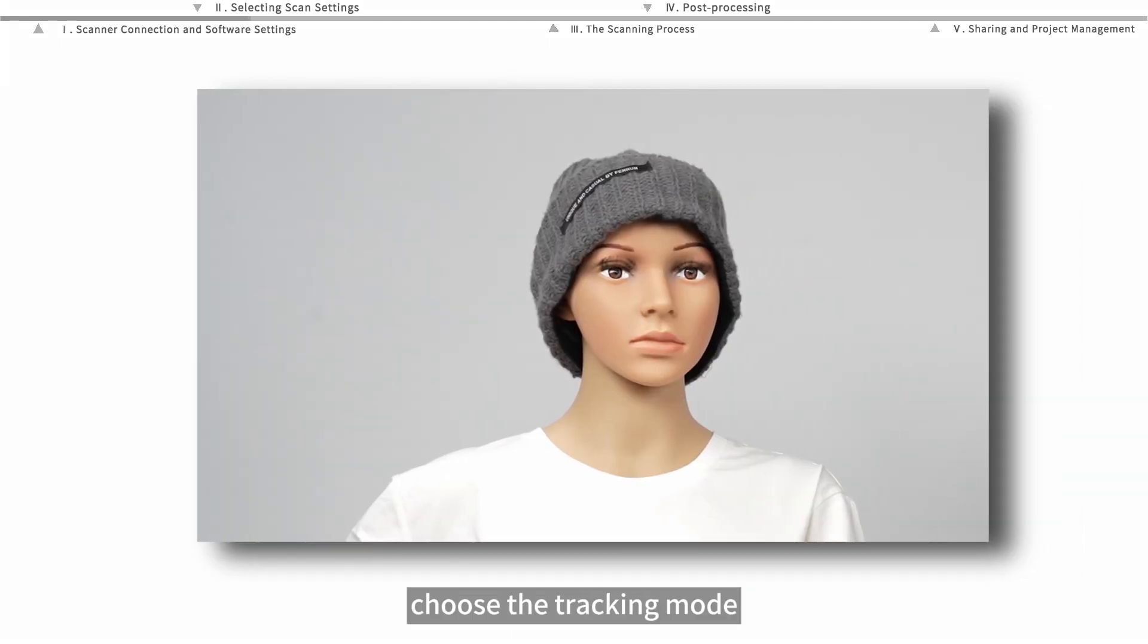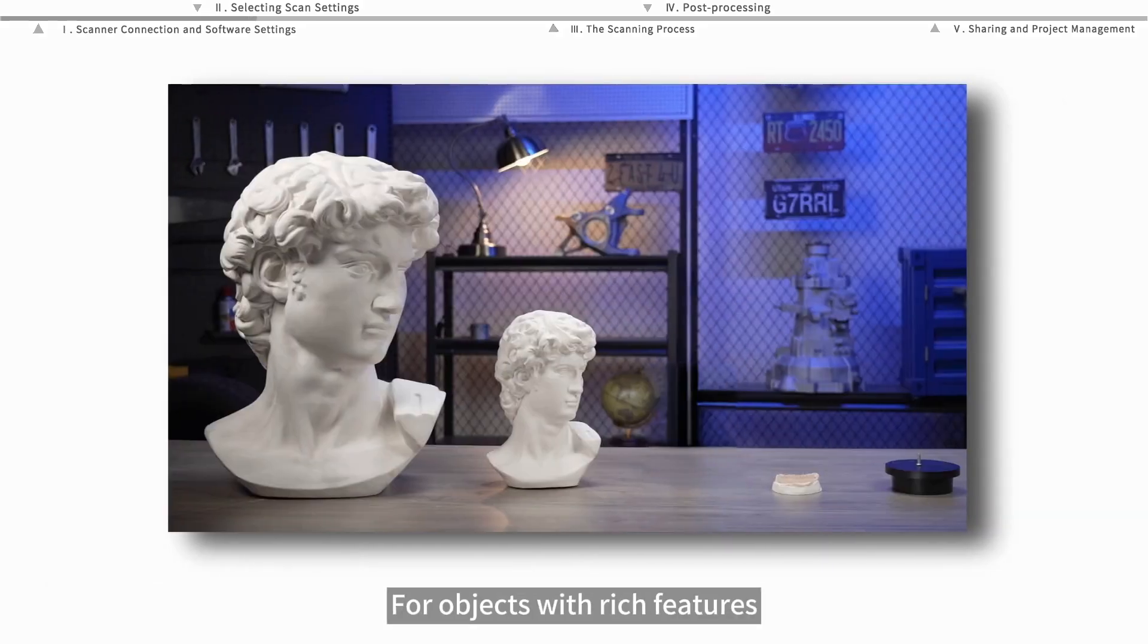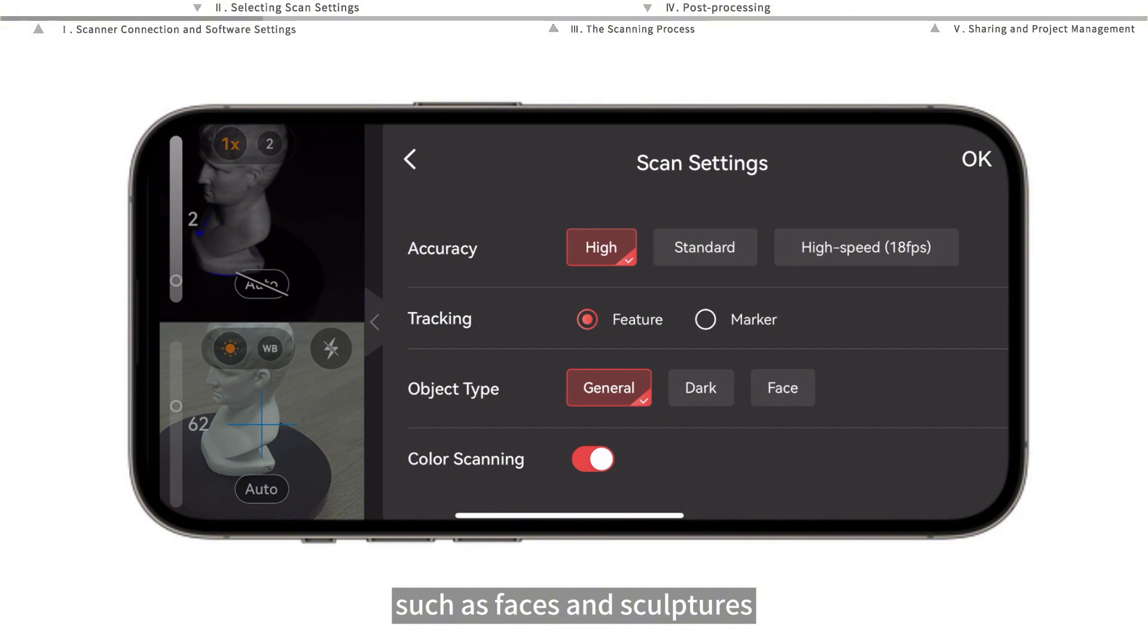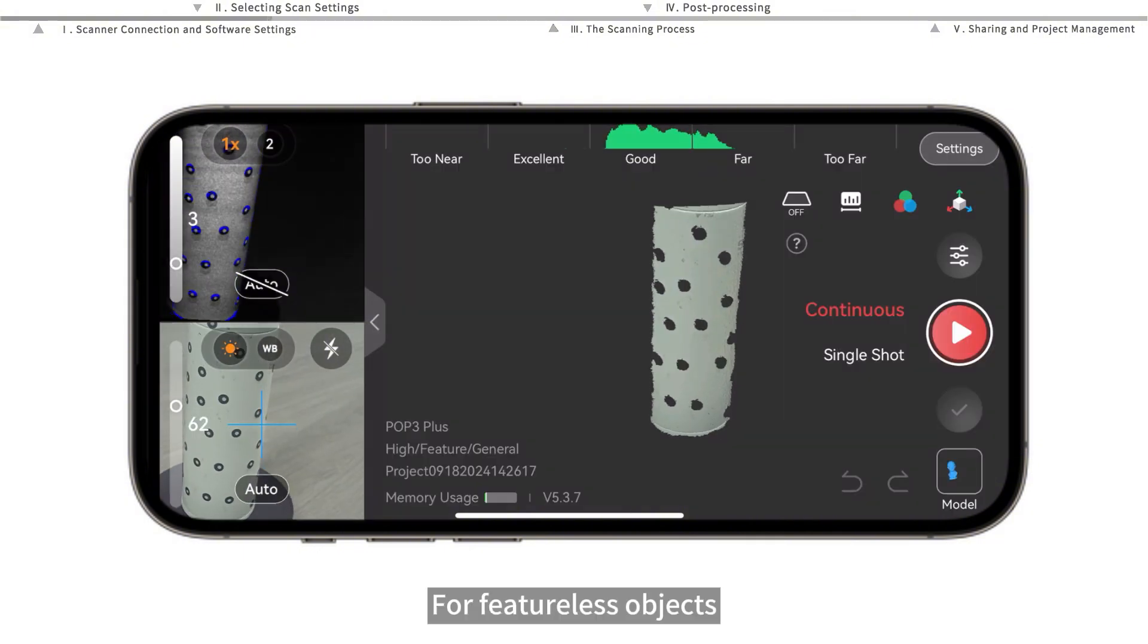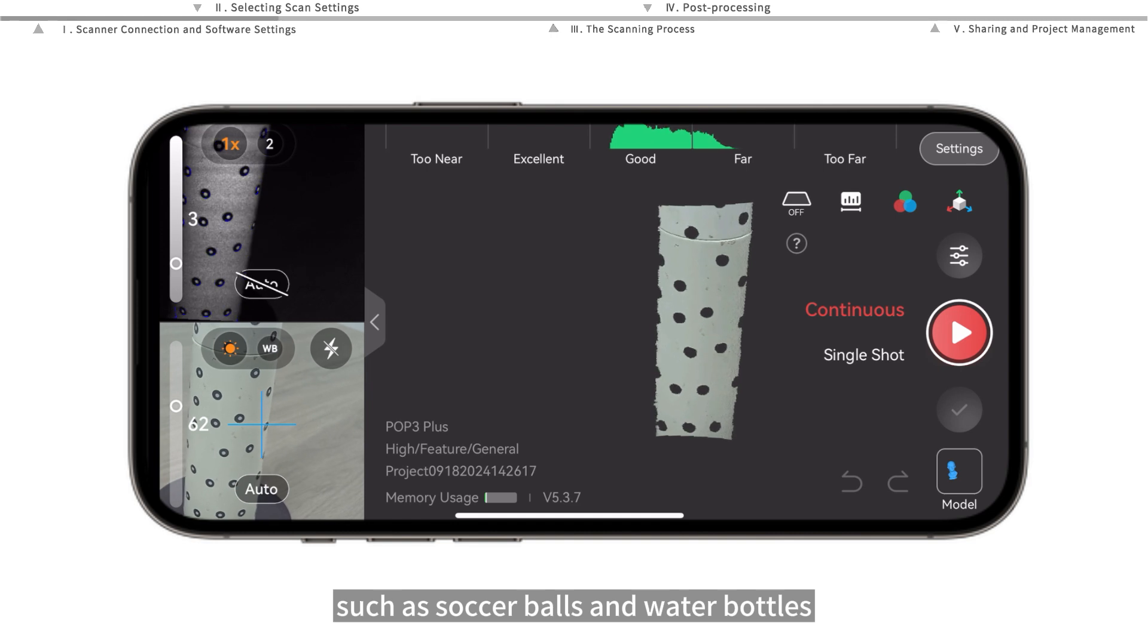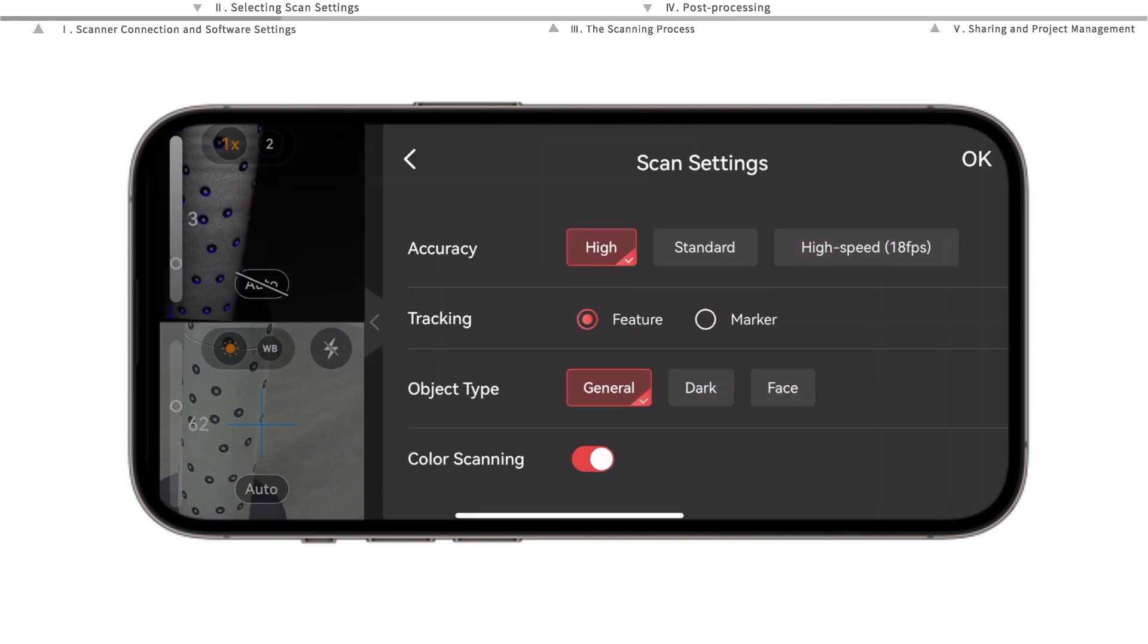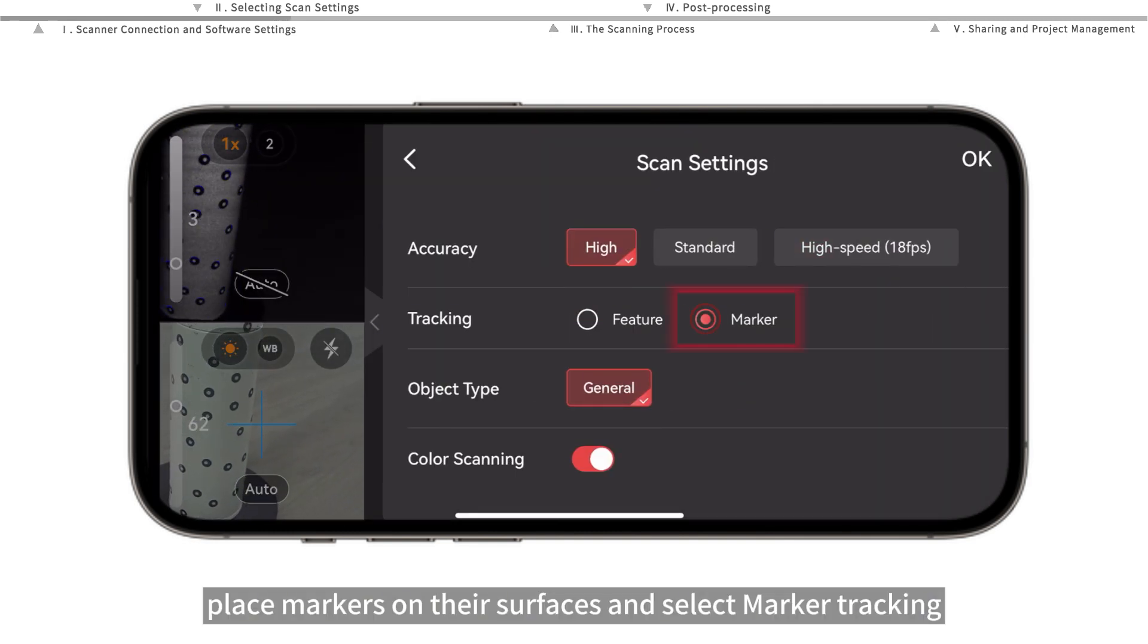Choose the tracking mode. For objects with rich features such as faces and sculptures, select feature tracking. For featureless objects such as soccer balls and water bottles, place markers on their surface and select marker tracking.